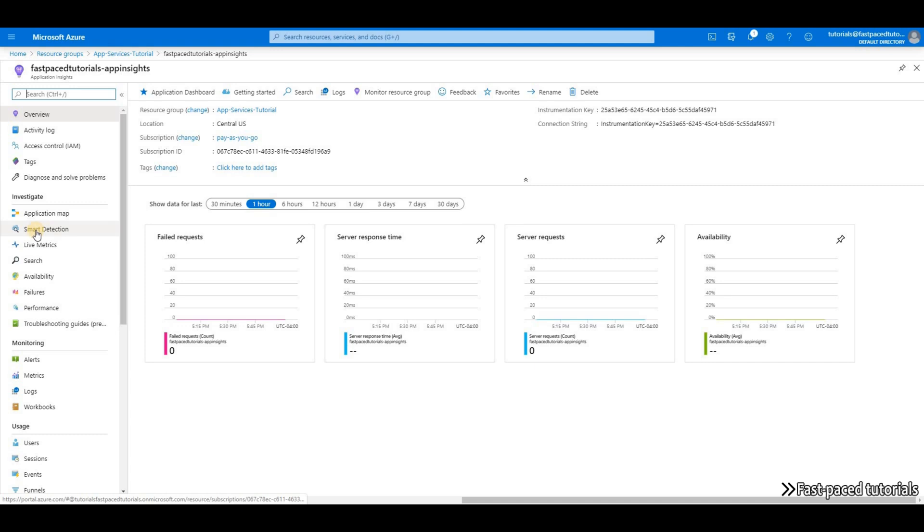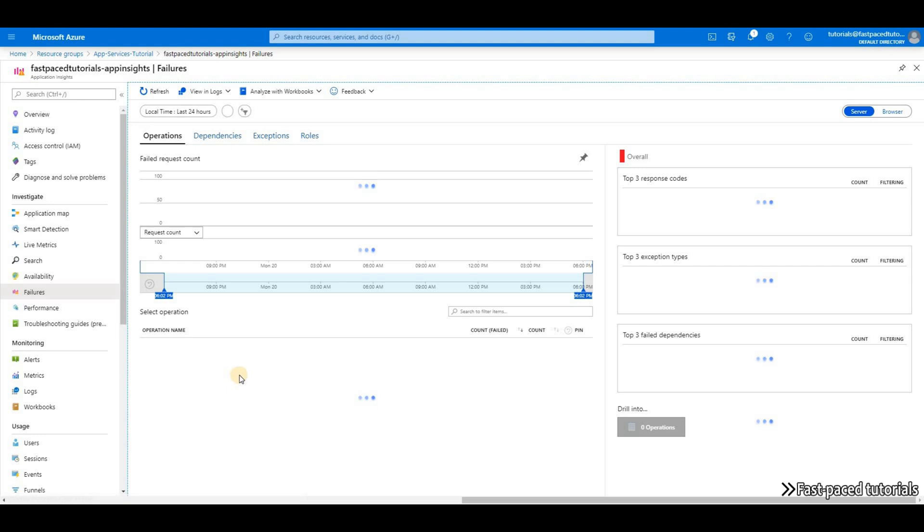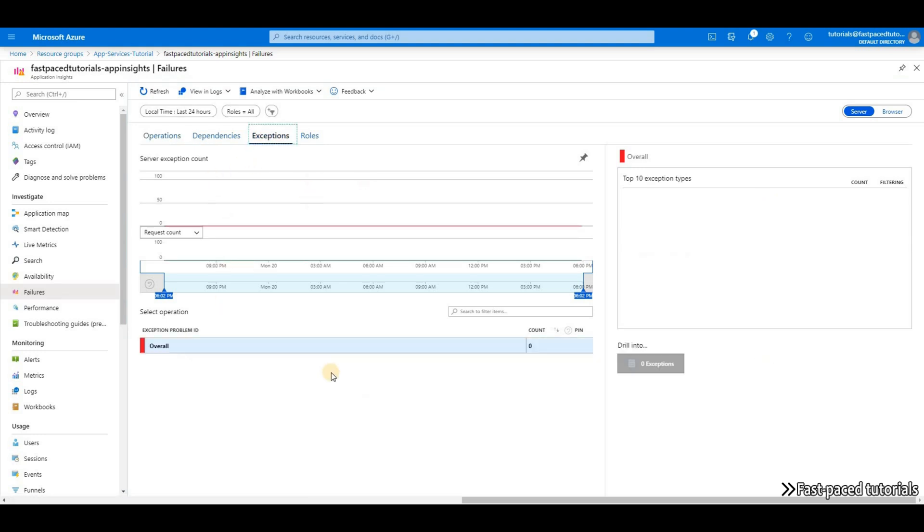Here you can see that we have options like Live Metrics, which is the one we're going to use in the next video. You have failures. If you go to failures, it will show you all the failed requests. And then you can go deeper into exceptions.